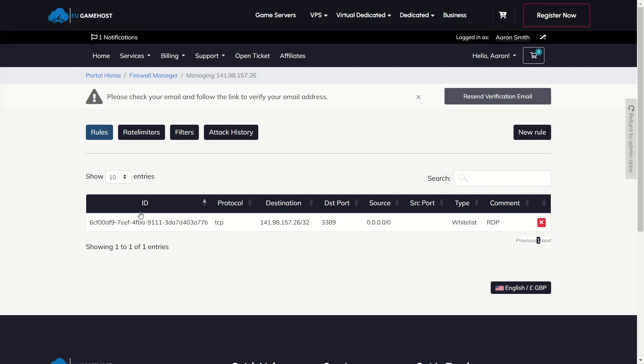We are currently working on our reseller version of this as well, which is just an API to interact so we can give our reseller clients WHMCS access to this also. But for the average user, this is all you need and this is all you need to know.